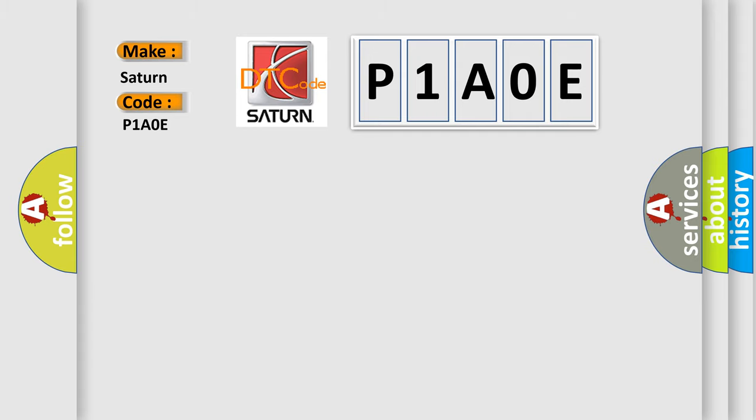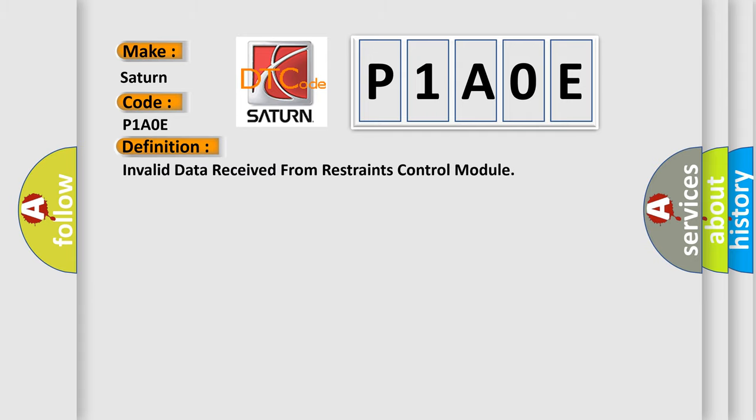The basic definition is: Invalid data received from restraints control module.